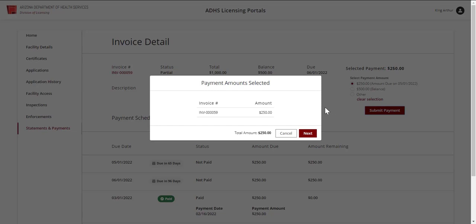The Payment Amount Selected pop-up screen will appear. Verify that this is the correct amount and click Next.